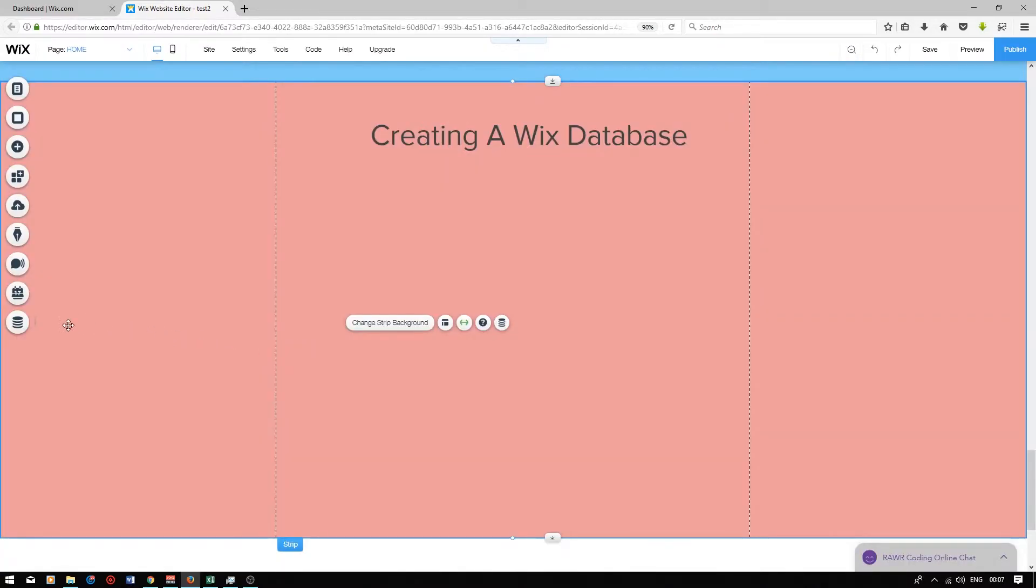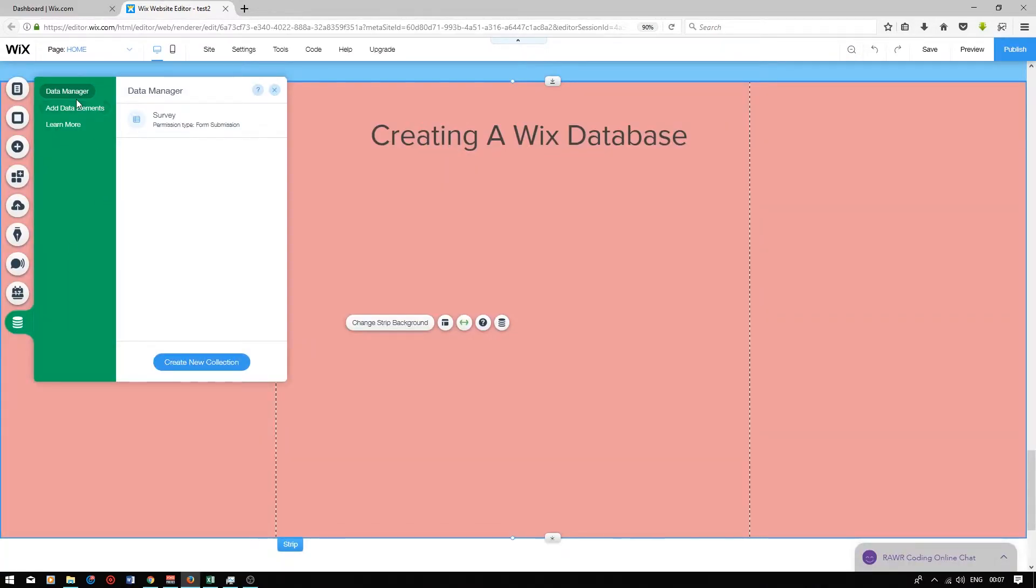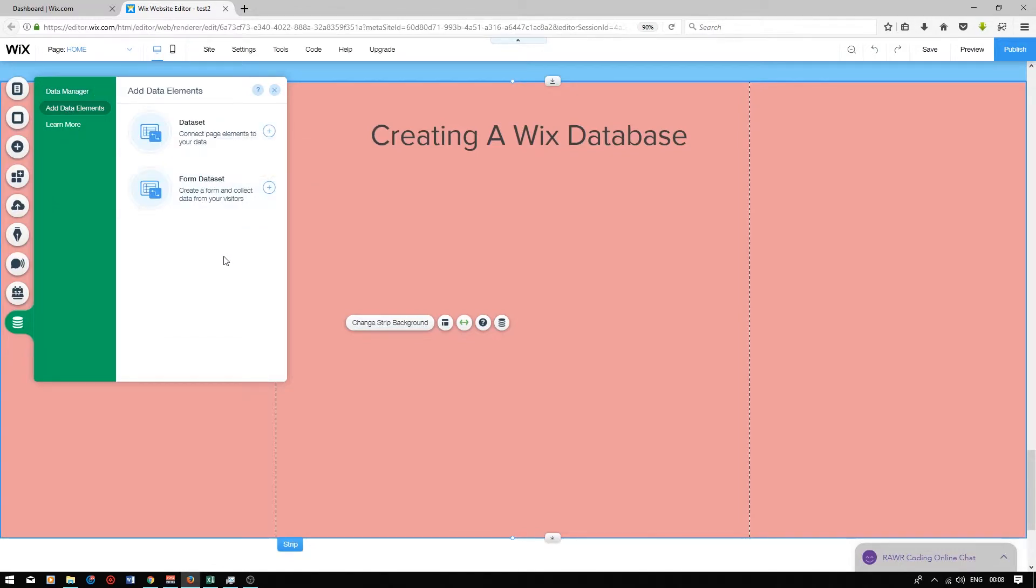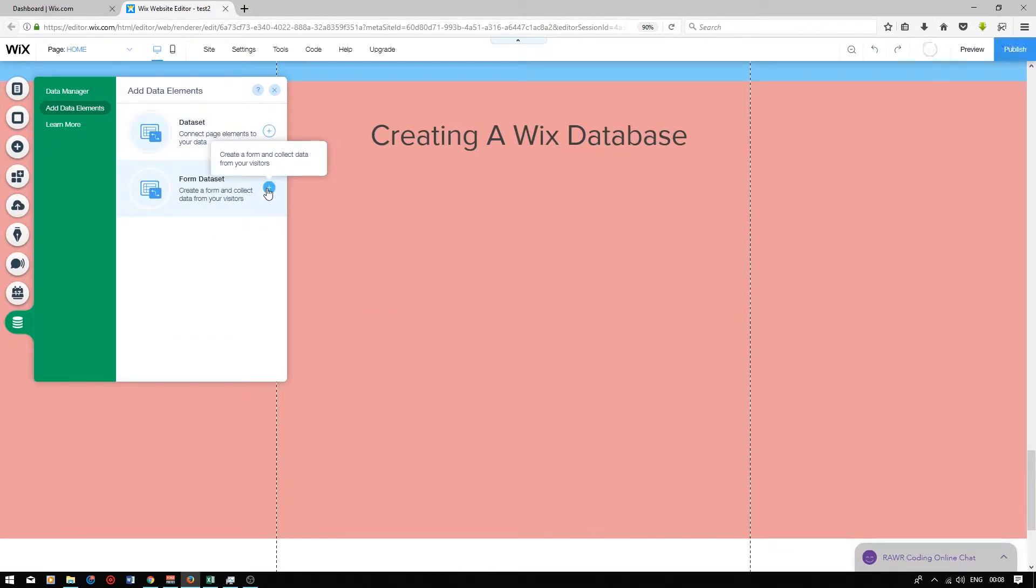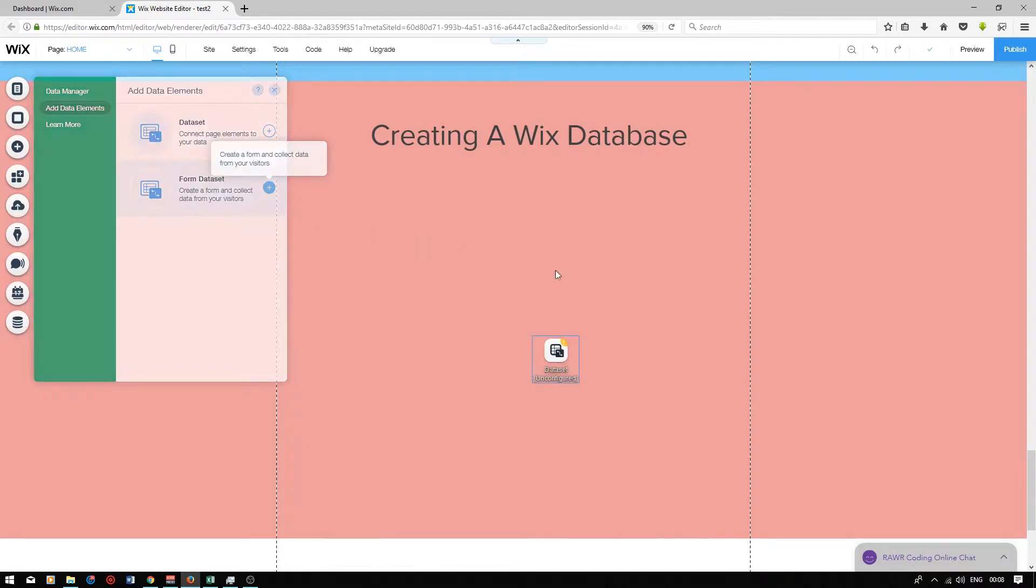Next we want to click on the data icon. Go on to add data elements and select form data set. Add this to your website by pressing the plus button. The user will not be able to see this icon. This icon is there to connect your Wix editor to your database that you created.